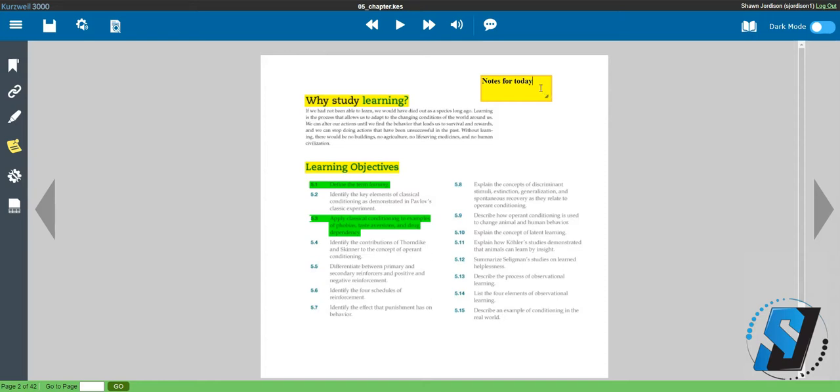Once you have added all of your notes and highlights, we're going to extract all of our notes into another document. Important note, these highlights and notes will stay in your document that is saved within Kurzweil.